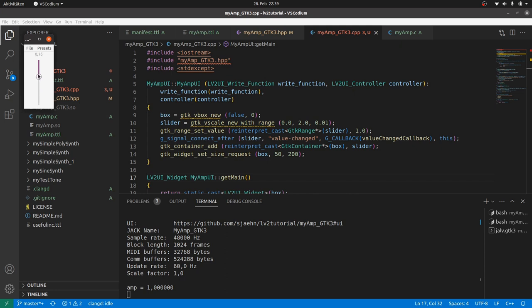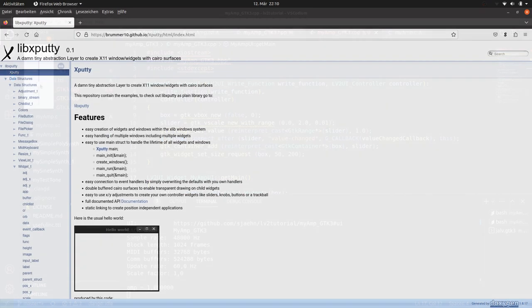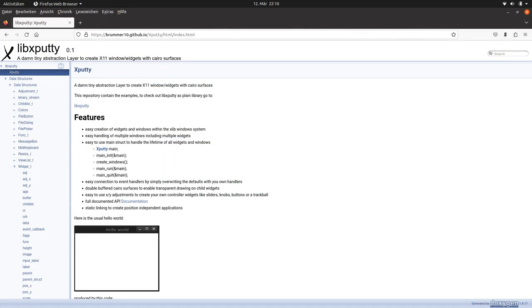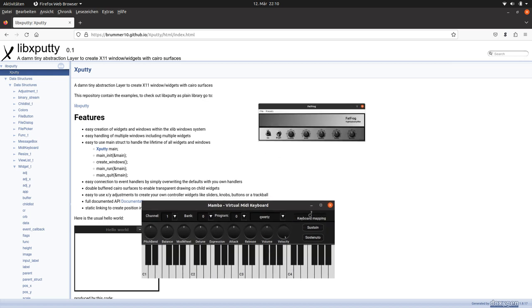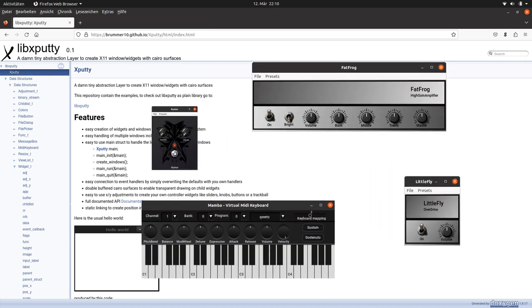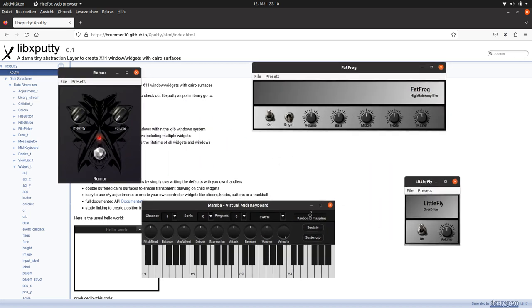But we also learned that GDK is problematic if you want to use it in plugins. Therefore, we have to look for other toolkits which directly run under X11. One of these toolkits is XPutty. It's a lightweight toolkit written in C by Hermann Mayer, the one behind Gitarix plugins and the XUI Designer.